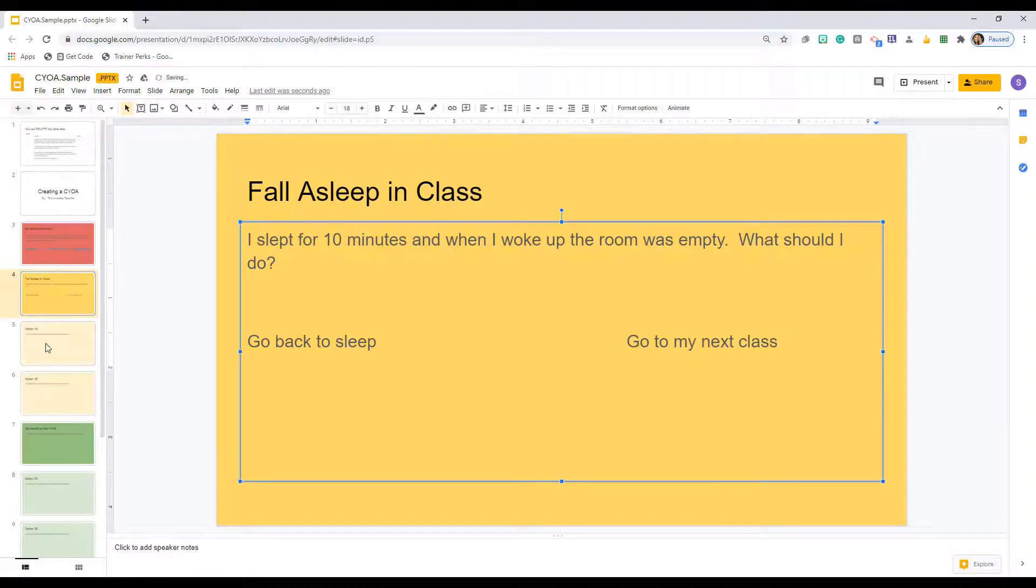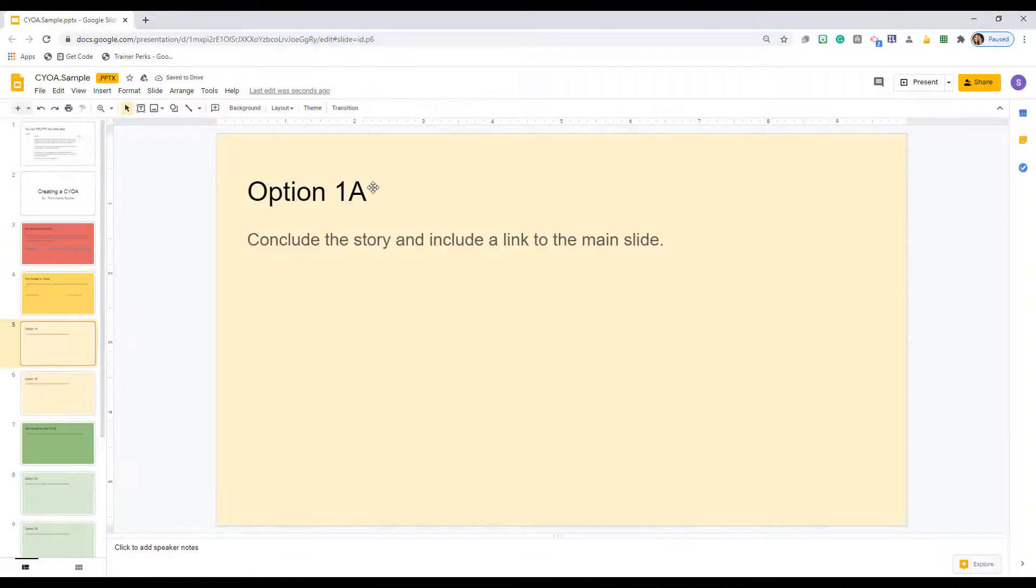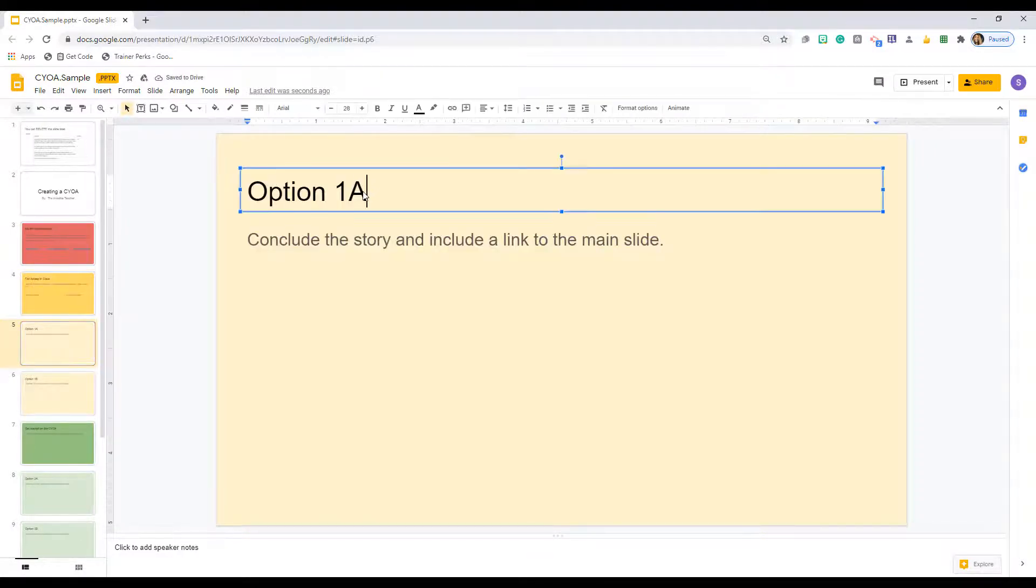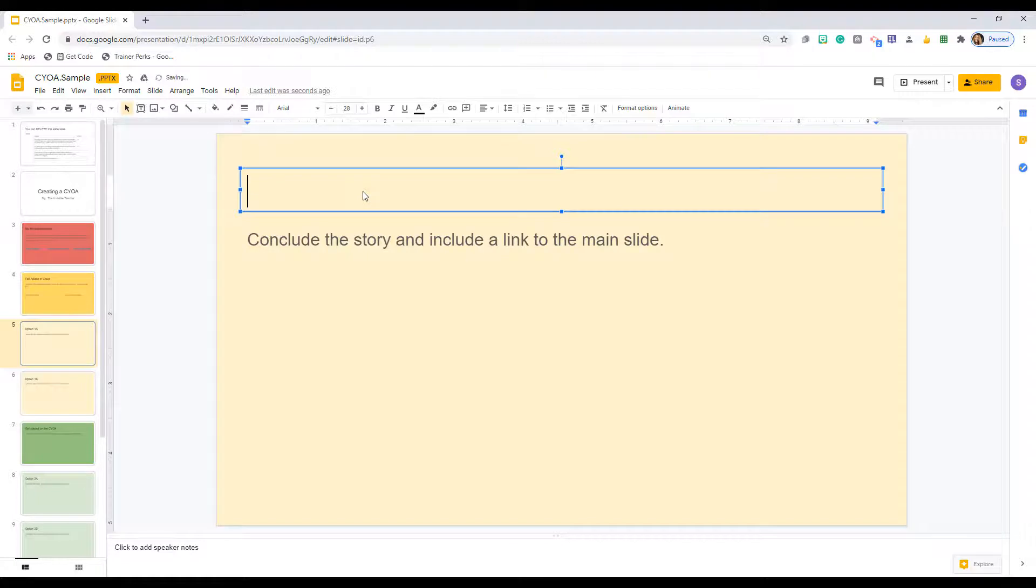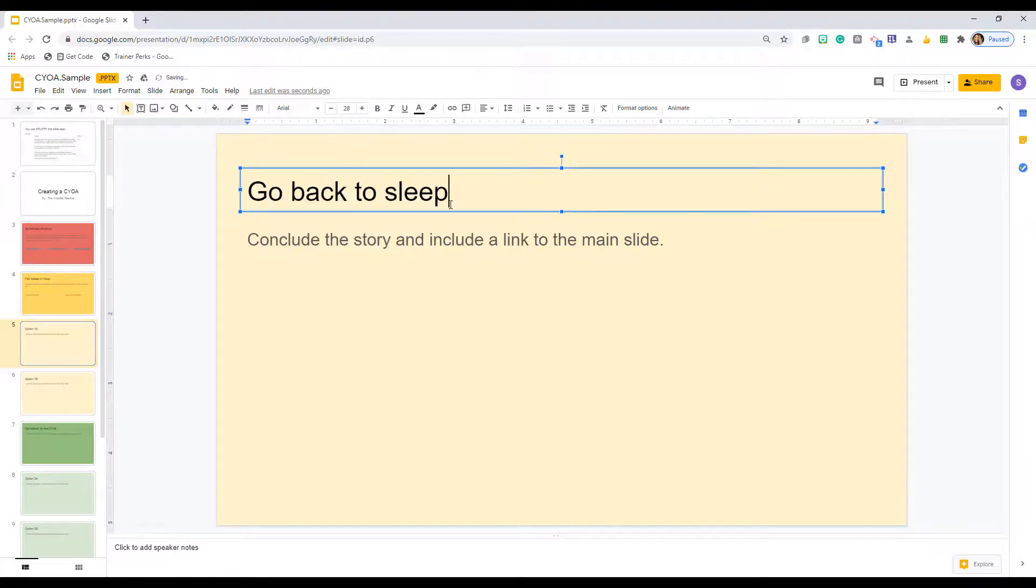On the six final slide scenarios or options, you should conclude the story and provide a link back to the start so the readers can try again if they want to.